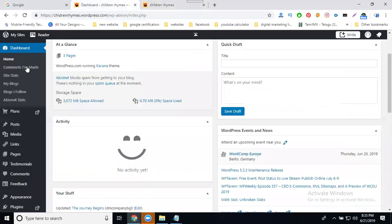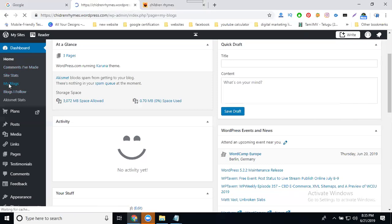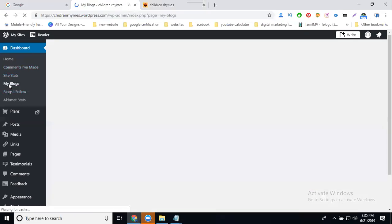Go to dashboard option, click for My Blocks. In the dashboard, click for My Blocks option and select your blog.